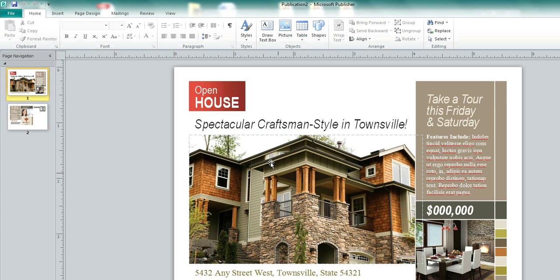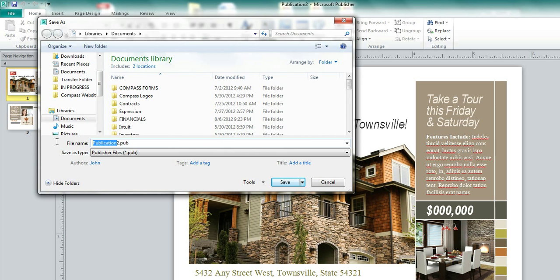First of all, we are going to want to save our Publisher file. I haven't done that yet. As you can see, it says it's Publication 2. So I'm going to go here, and I'm just going to save this as a postcard. Let's save that first. And then once that's done, we're going to go back to that file menu.